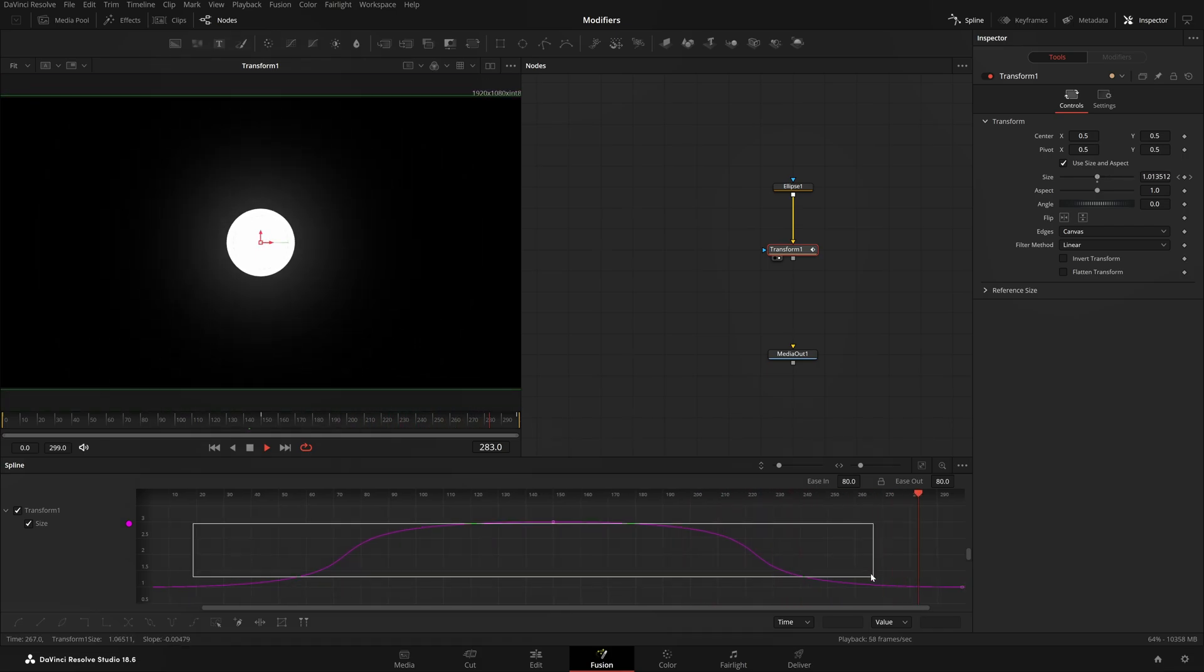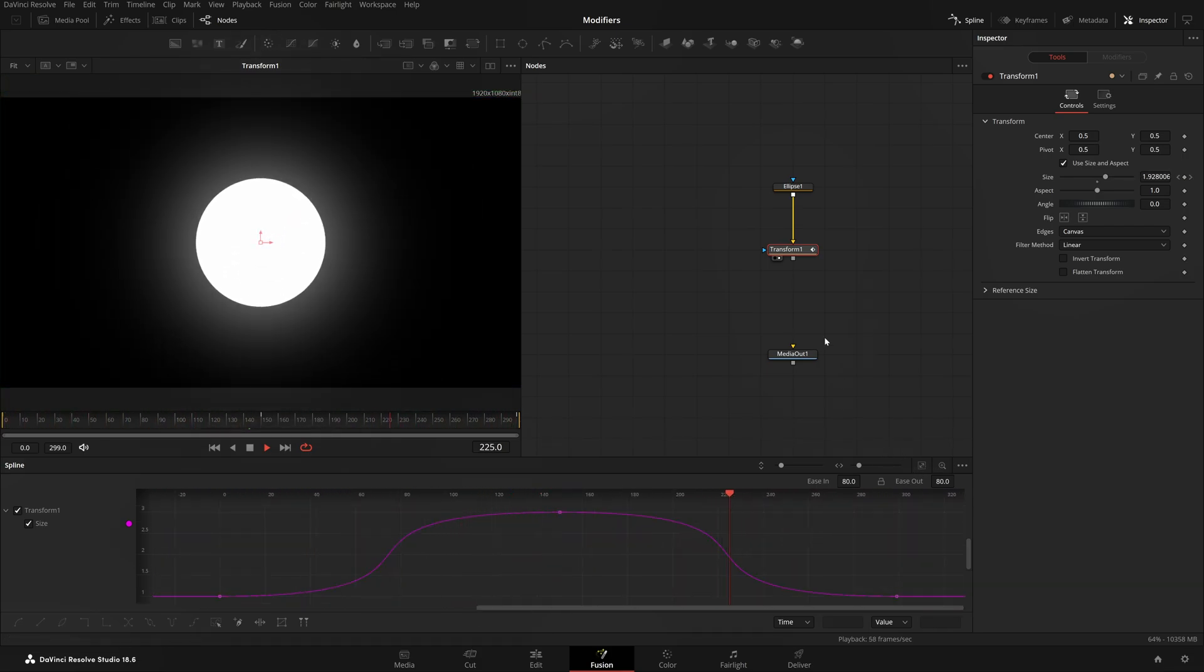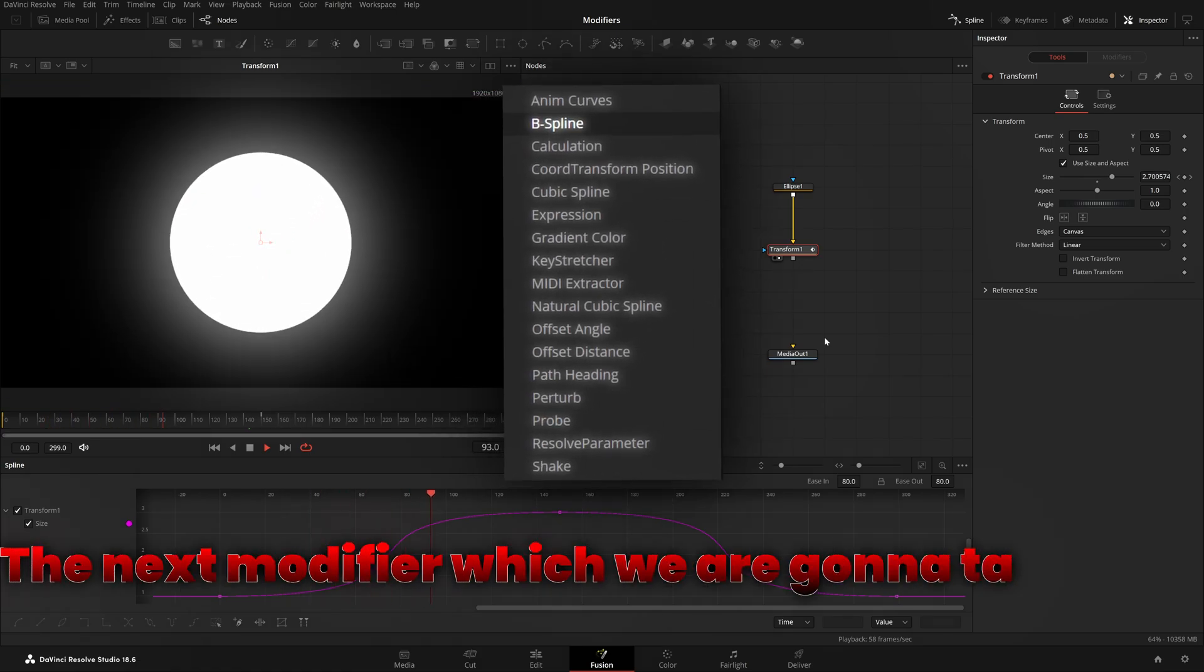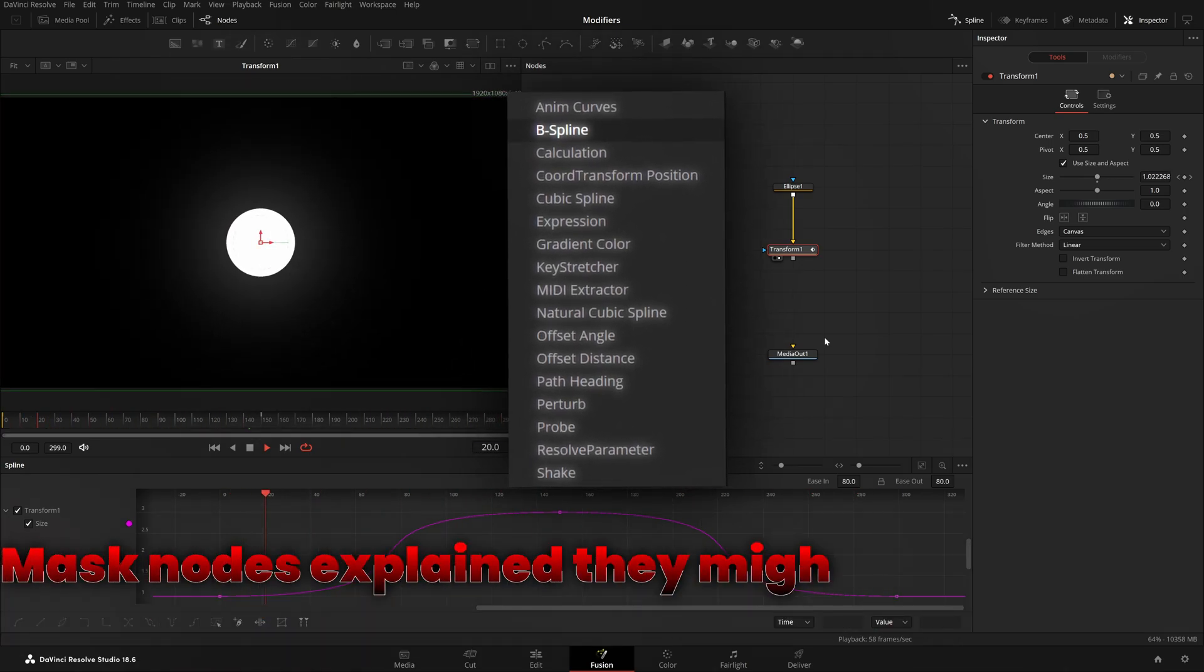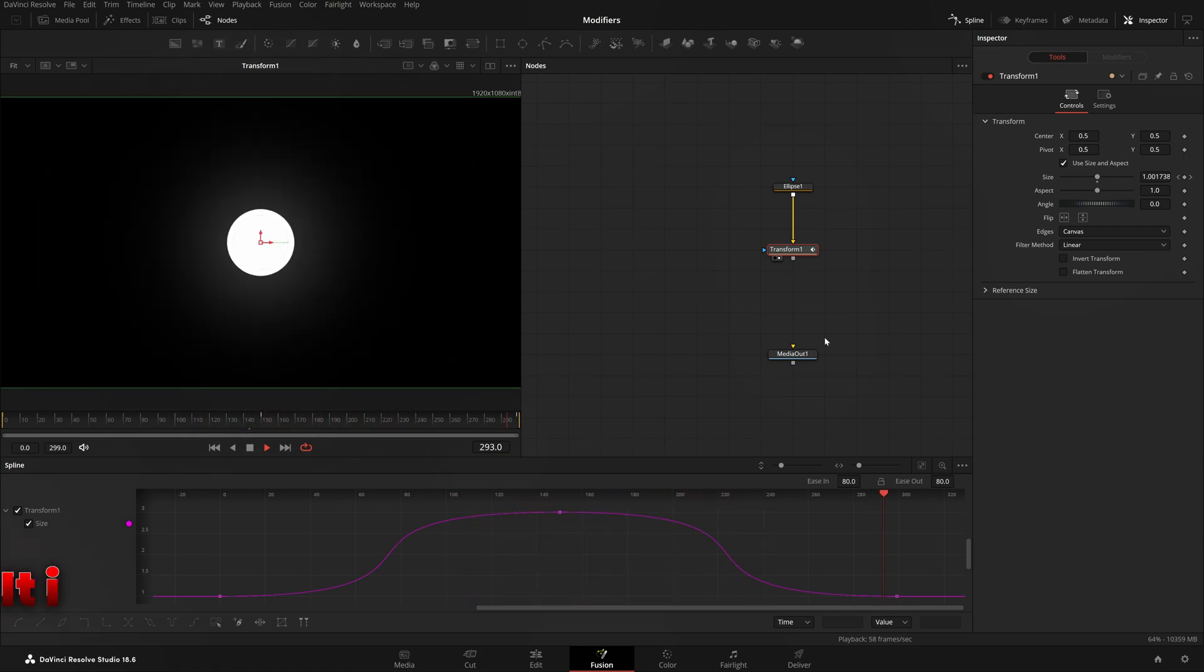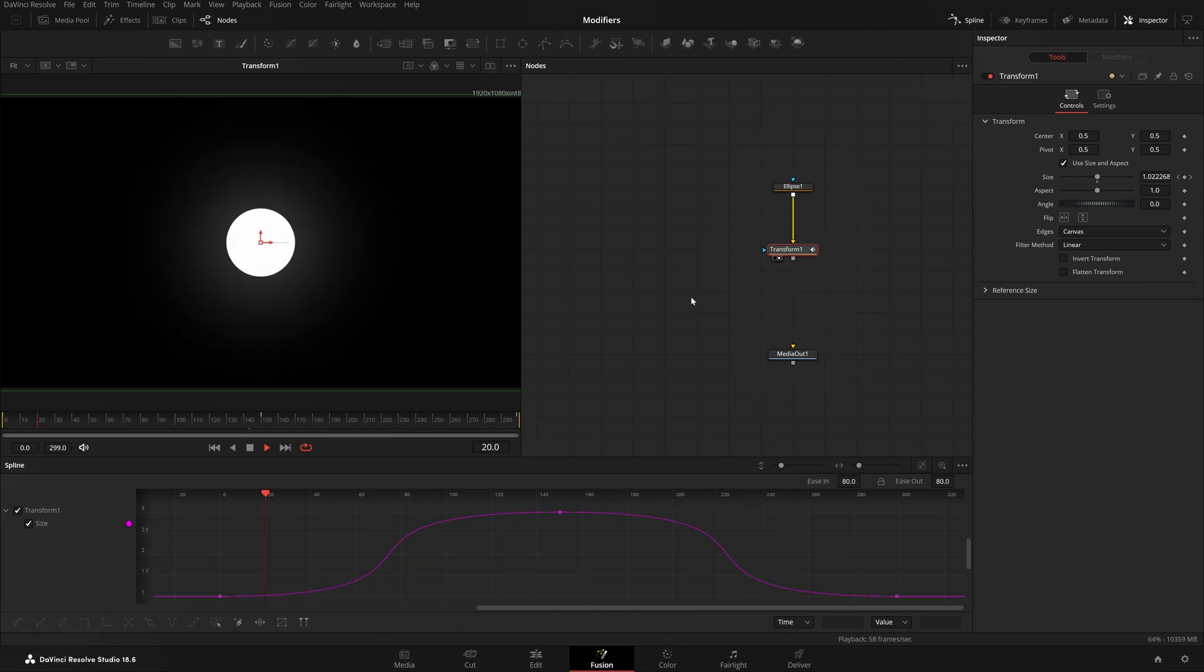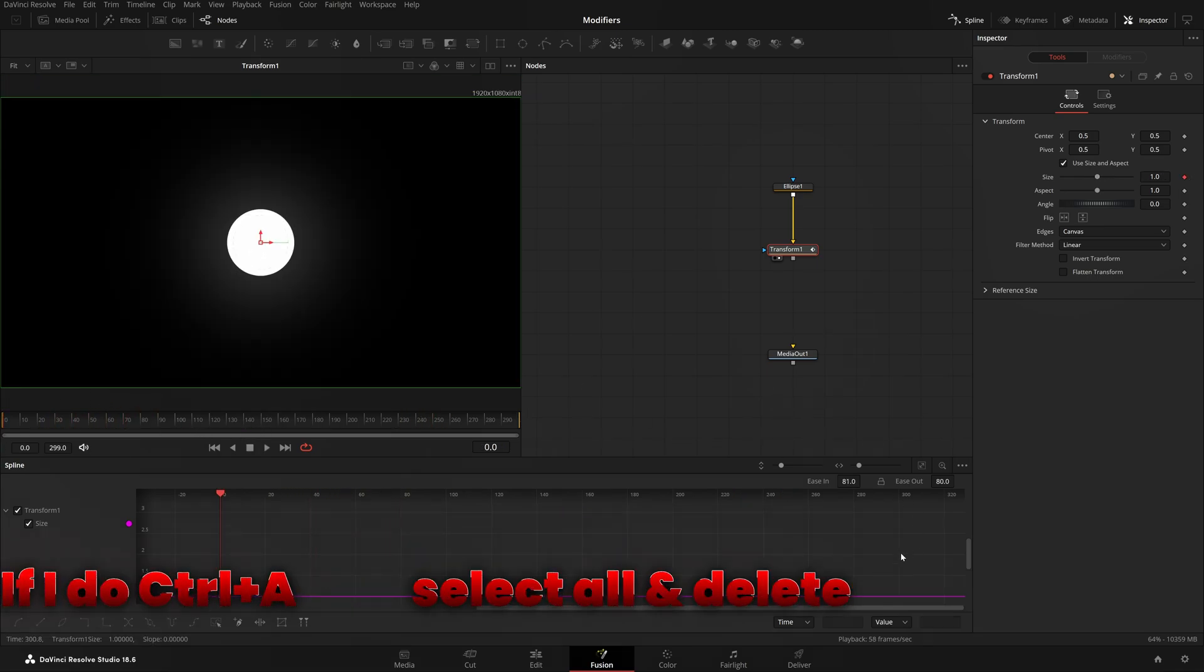Bezier Spline is just this spline you see on the Spline tab. That's it, nothing else. The next modifier is B-Spline. Those who have watched Mask Node explaining might know what B-Spline is. It's the same as Bezier but it averages the points so it's smoother by default.